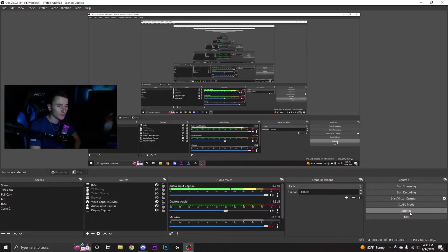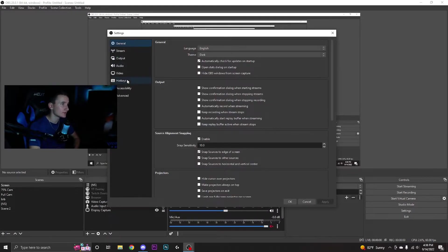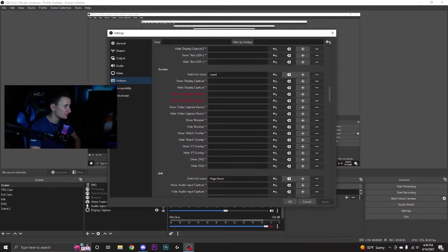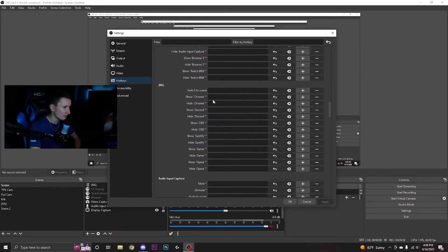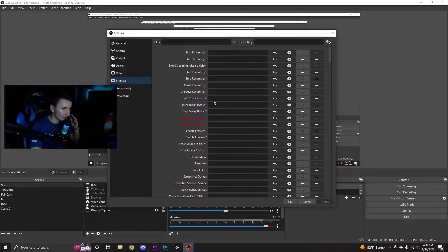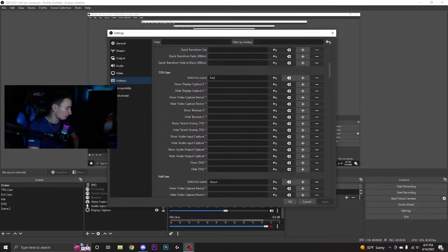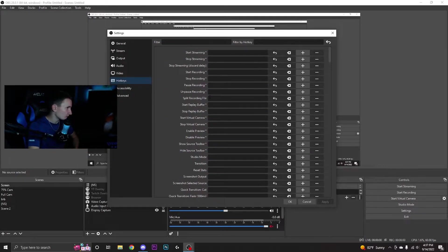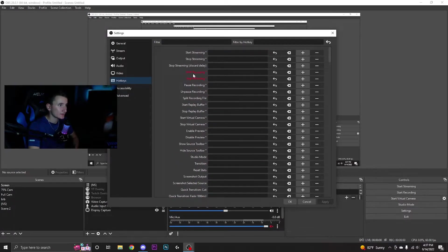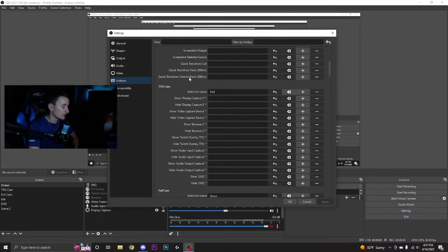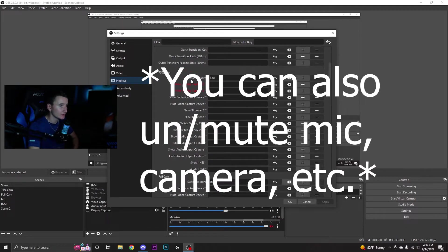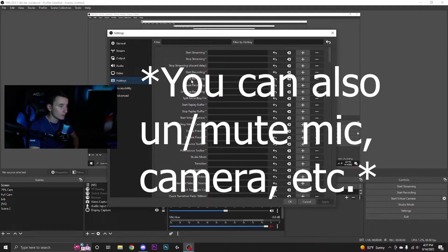You'll see all these settings that pop up - you want to go to hotkeys. Make sure numlock is off on your numpad. Whatever you want to use on your numpad as a key to switch to scenes, go for it. There's not really anything against it.